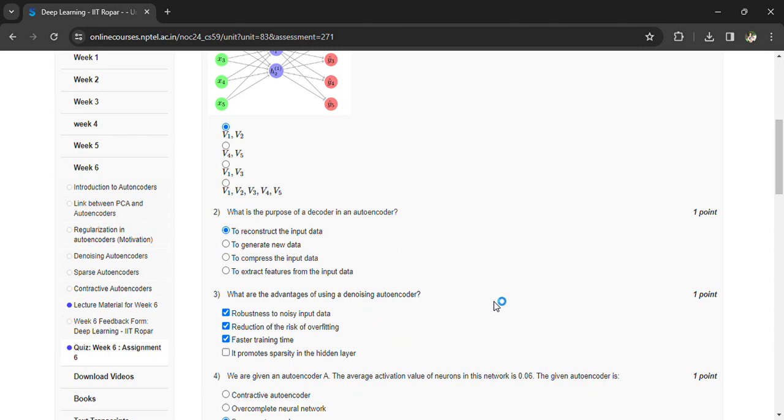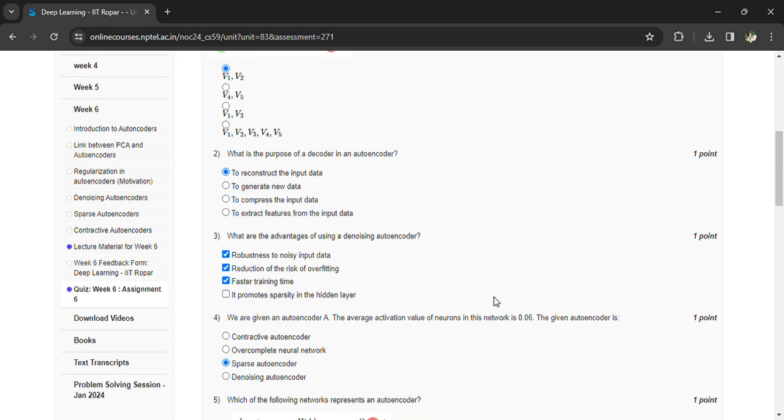Robustness to noisy input data, reduction of the risk of overfitting, faster training time. Given an autoencoder where the average activation value of neurons in the network is 0.06, the given autoencoder is a sparse autoencoder.